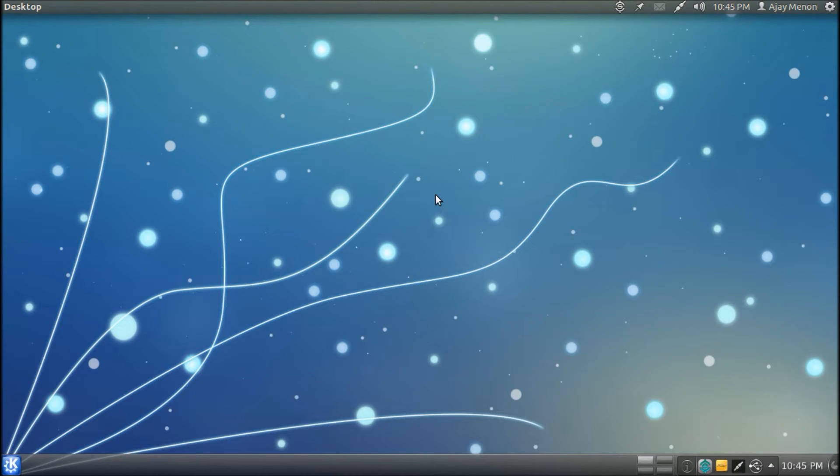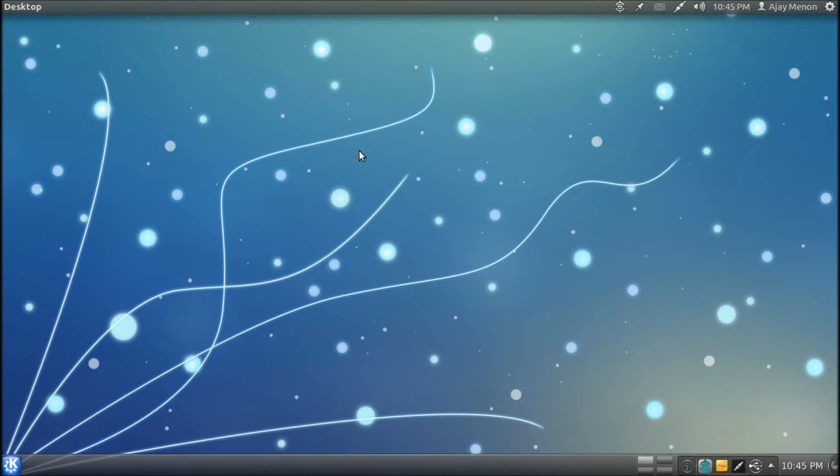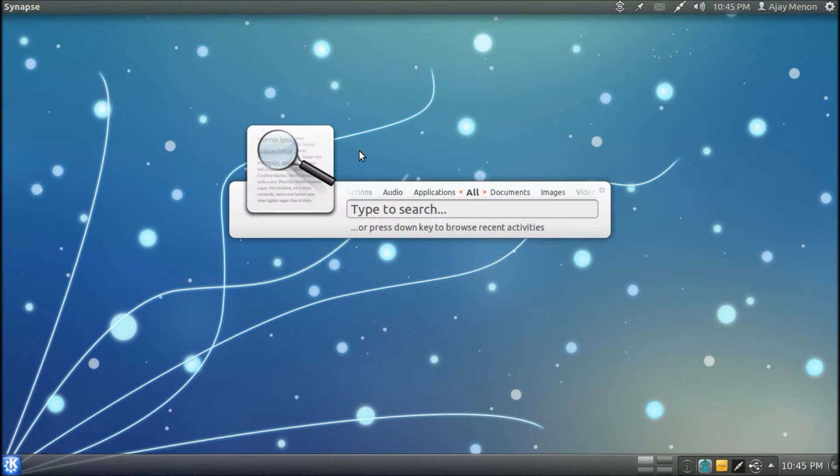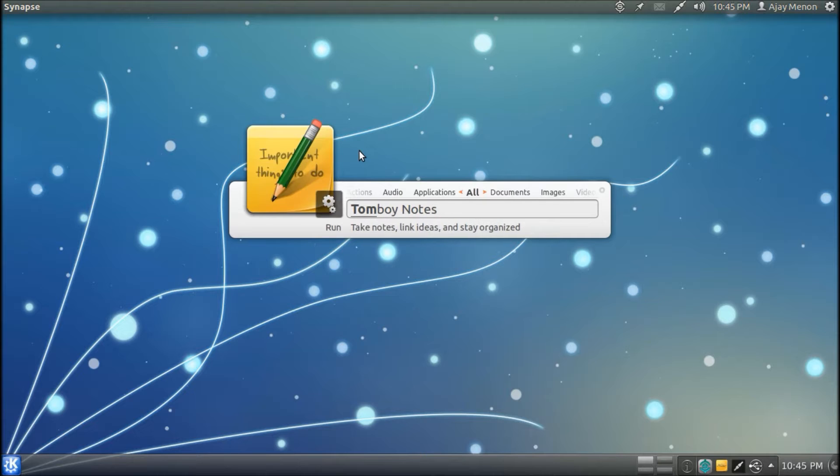And I am here to review a very famous desktop note-tracking application called Tomboy Notes. So without further delay, let's just open up Tomboy Notes.